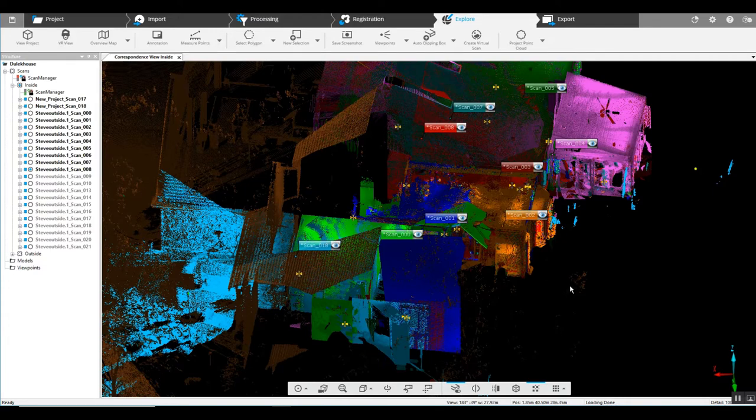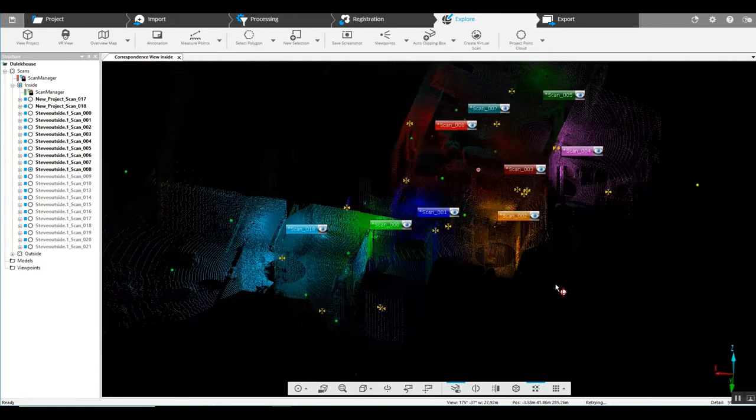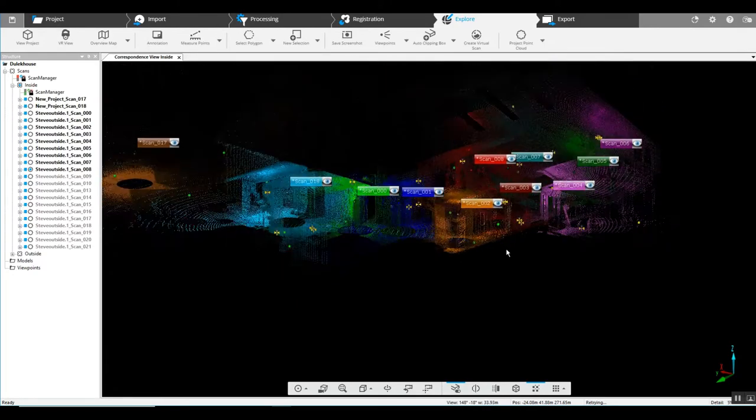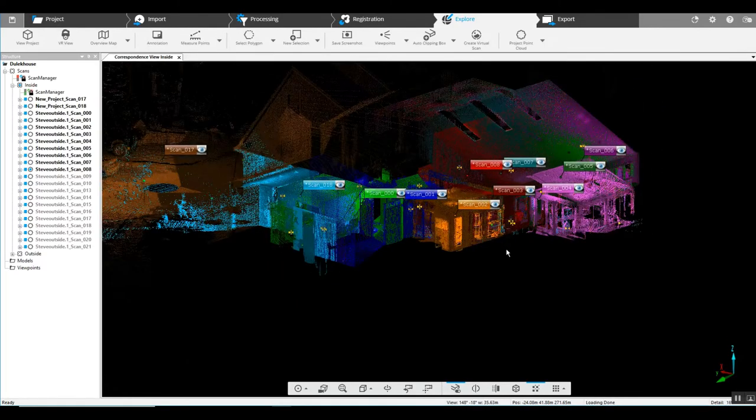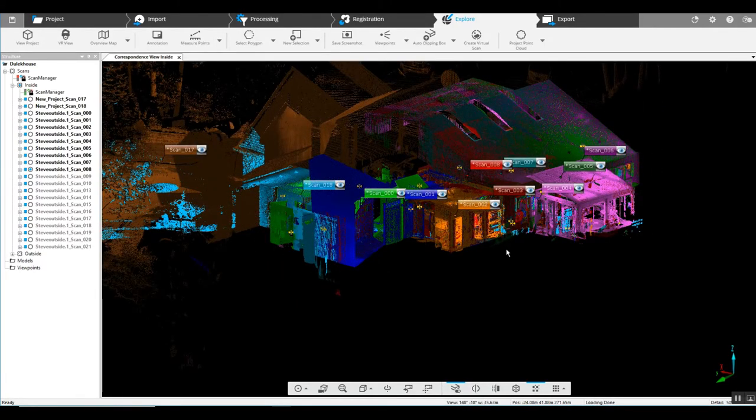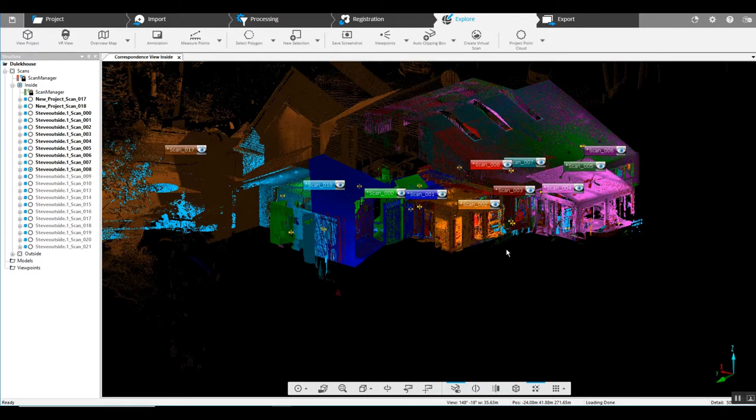The most important thing to ever remember when you're scanning, everything is principle-based. The scanner needs to have a good look at the data and the geometry in the previous scan location and the new scan location.